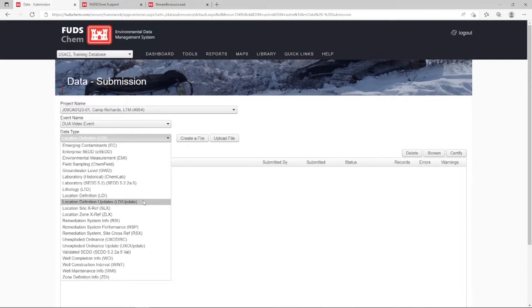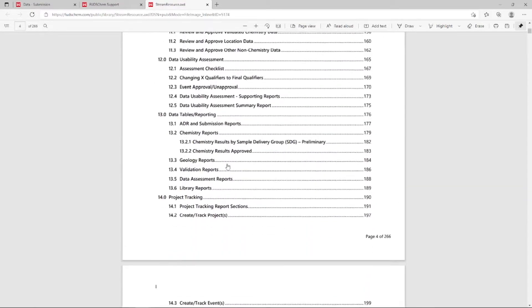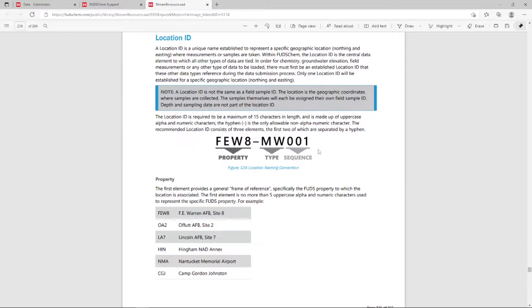A location ID is not the same as a field sample ID. The location is the geographic coordinates where samples are collected; the samples taken from that location will each be assigned their own field sample ID. Depth and sampling date are not part of the location ID. The location ID is required to be a maximum of 15 characters in length, made up of uppercase alpha and numeric characters. The hyphen is the only allowable non-alphanumeric character. The recommended location ID consists of three elements: property, location classification type, and sequence, the first two separated by a hyphen. Keep in mind that the NAD 83 state plane coordinates system is preferred by USACE, and locations should be converted to state plane coordinates and reported in U.S. feet.